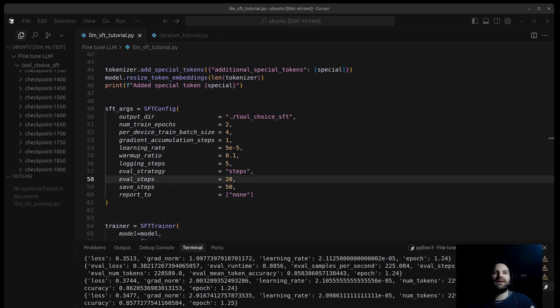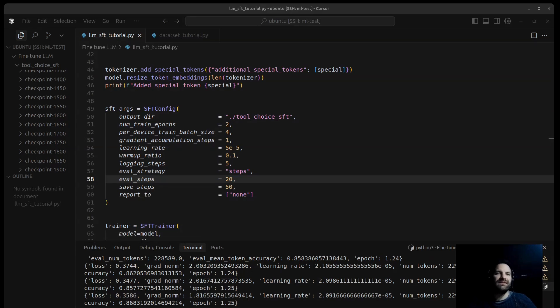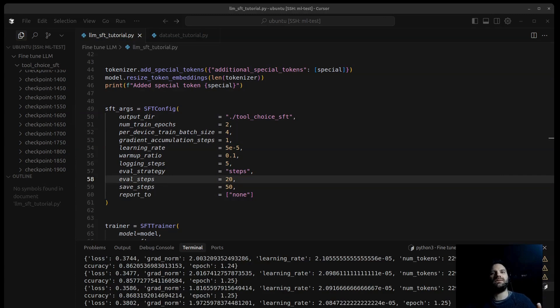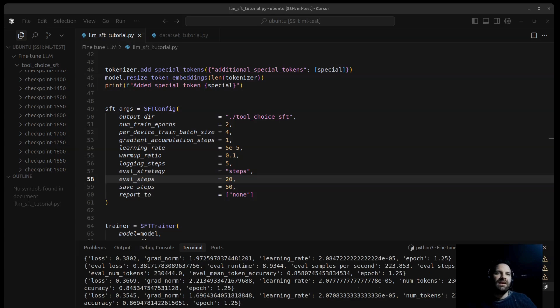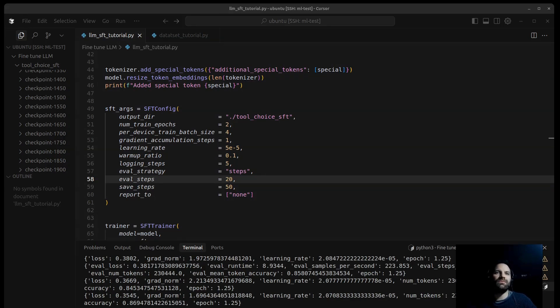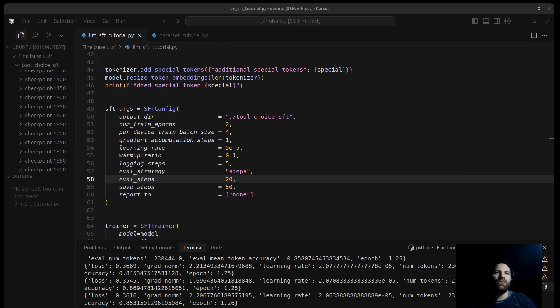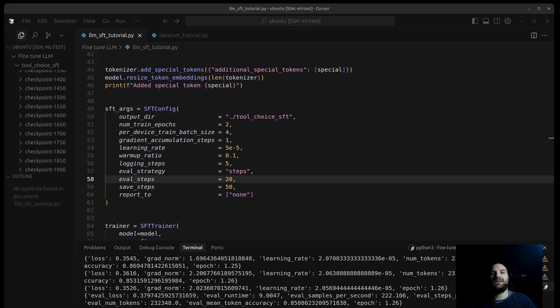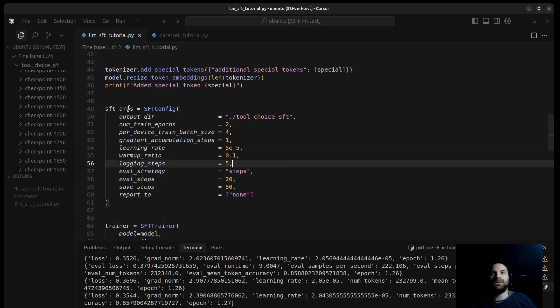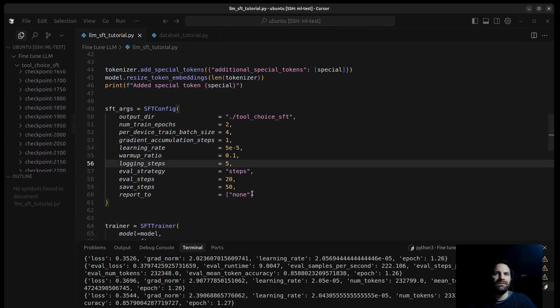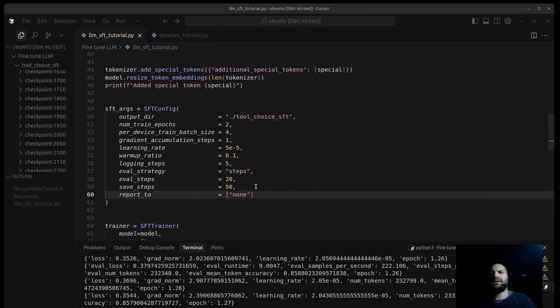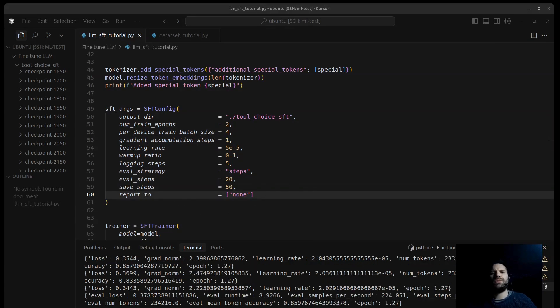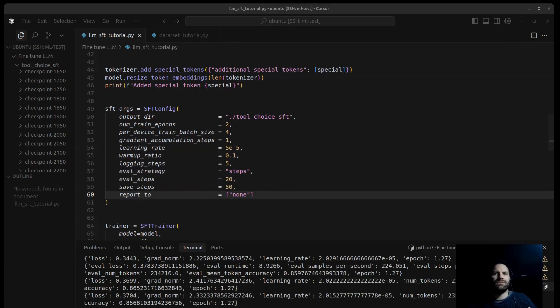We have eval_steps, so how often to run evaluation on eval DS. It's every 20 steps. We have the save_steps. How often to save a checkpoint of the model that is saved here in the folder. We have report_to. It specifies where to report logs. Usually, you can set TensorBoard or something else, but in our case, we set to None. We disable.